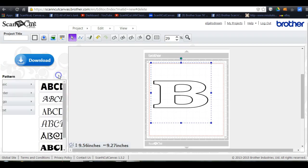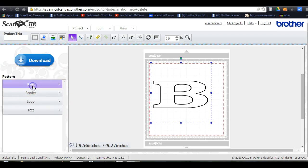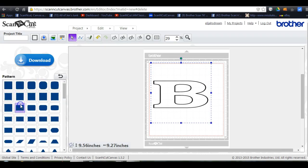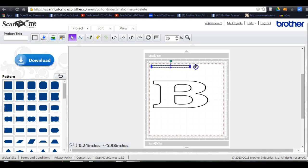Okay, so get the B, come over here to your basic shapes, pull up a rectangle. You're going to come up here, resize it, pull it out.